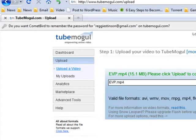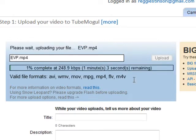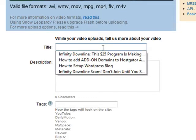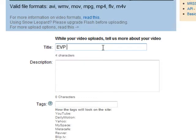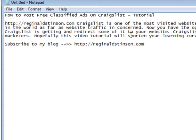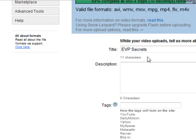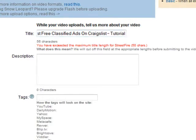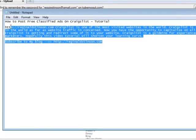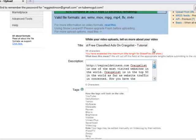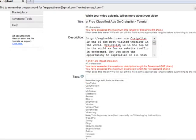We're just going to use this one right now and basically just click on Upload. Here's my title and description right here, so I'm just going to copy and paste — I had this ready so the video could be very short. I'm going to paste my description.